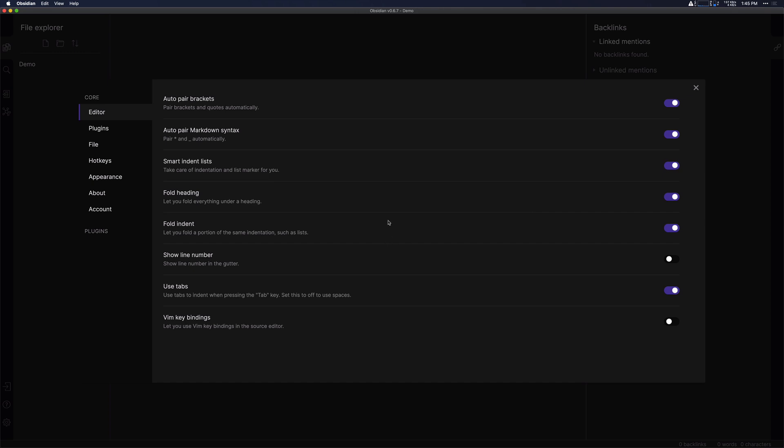It just is a nice way to clean things up if you have multiple headings inside of a single note and you only want to focus on one section.